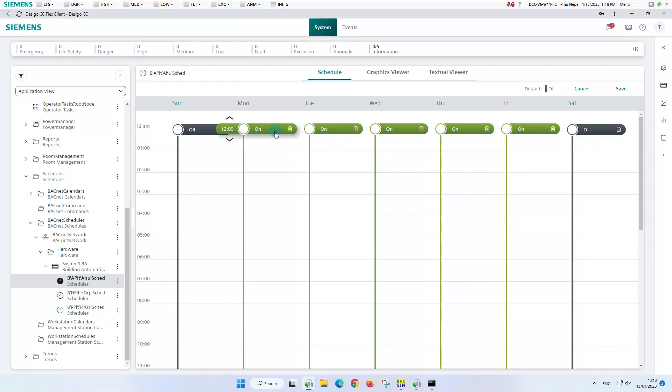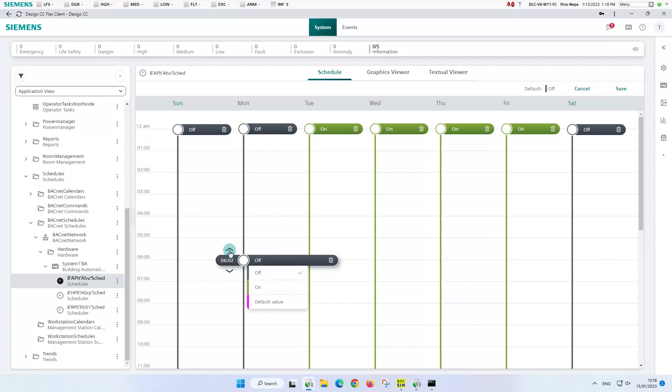Next, we will change the operation of the plant from Monday to Friday so that it runs from 6 in the morning to 7 in the evening. We create the entries as shown here for Monday.